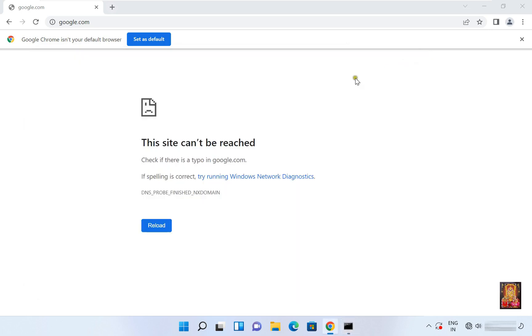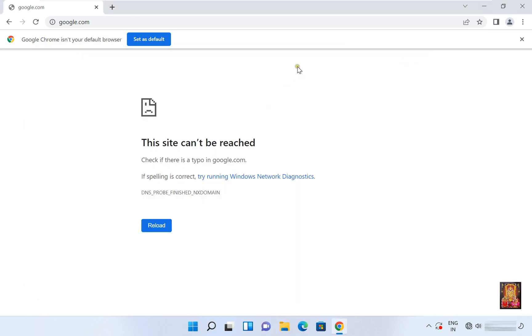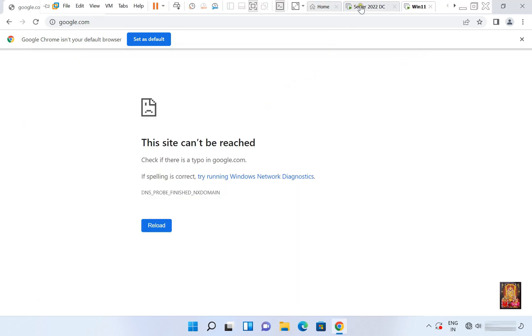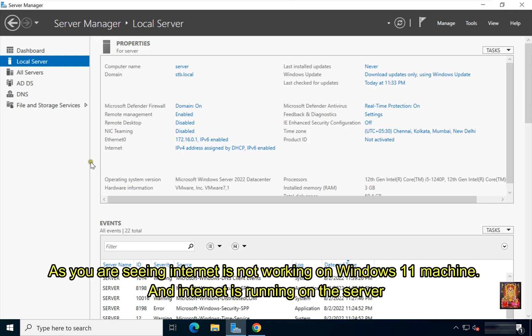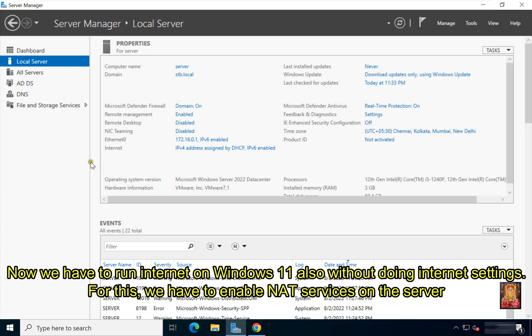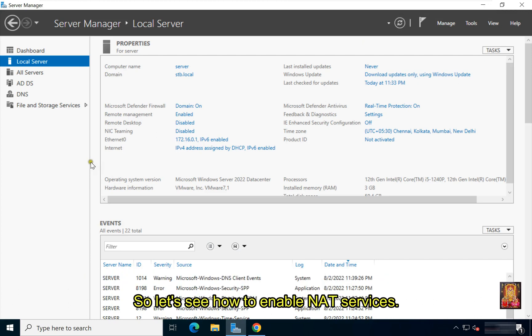Let's close command prompt and go to the server. As you can see, internet is not working on the Windows 11 machine, but internet is running on the server. Now we have to run internet on Windows 11 as well without doing internet settings. For this, we have to enable NAT services on the server — so let's see how to enable NAT services.